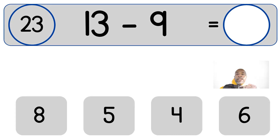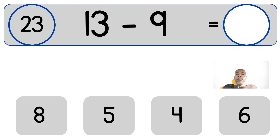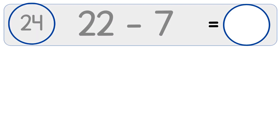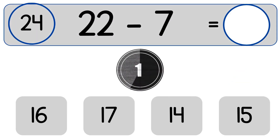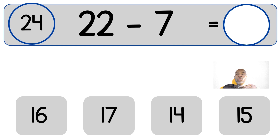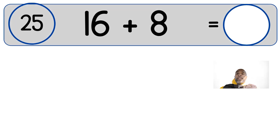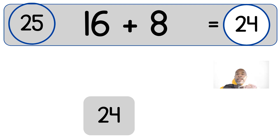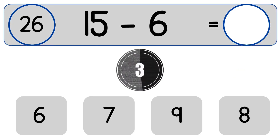13 minus 9 equals 4. 22 minus 7. 22 minus 7 equals 15. 16 plus 8. 16 plus 8 equals 24.